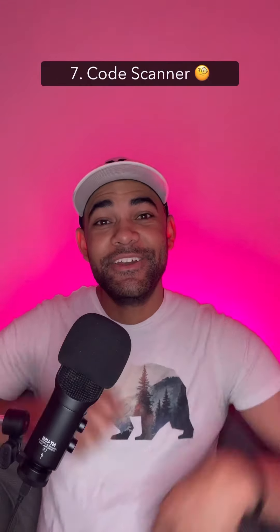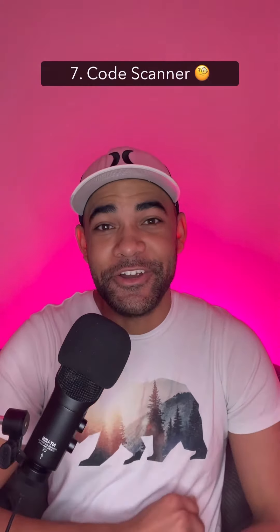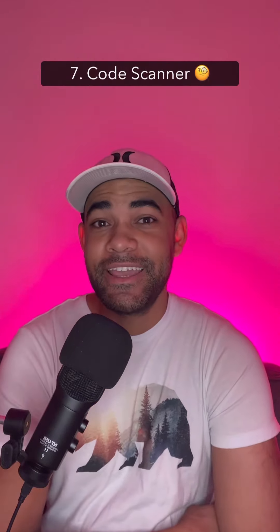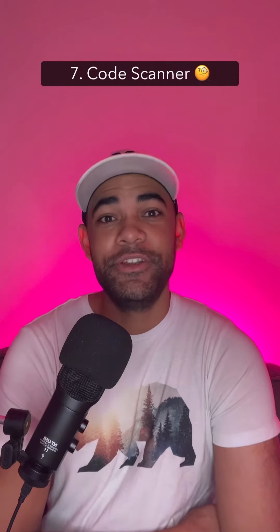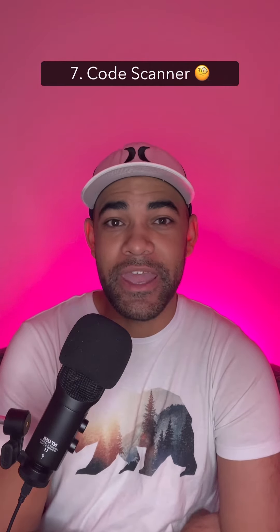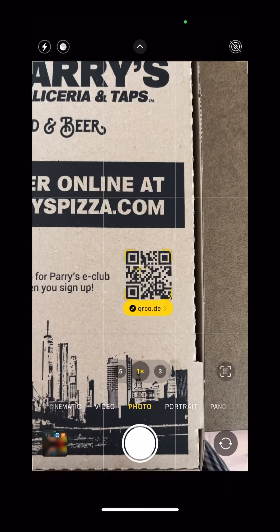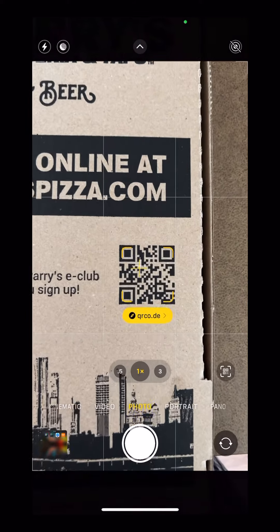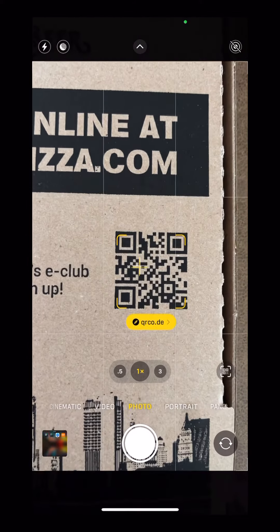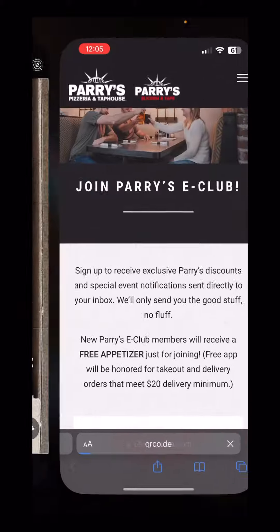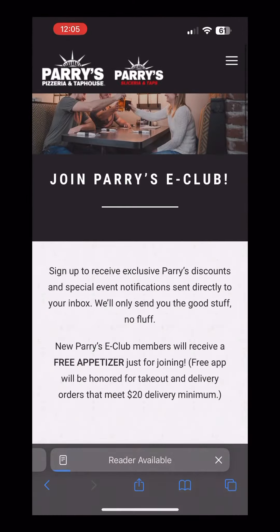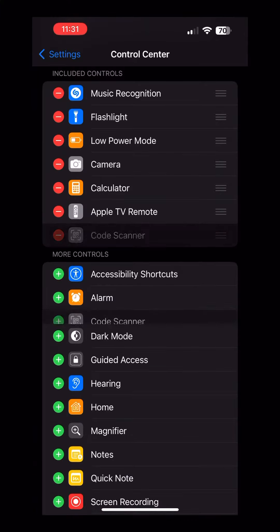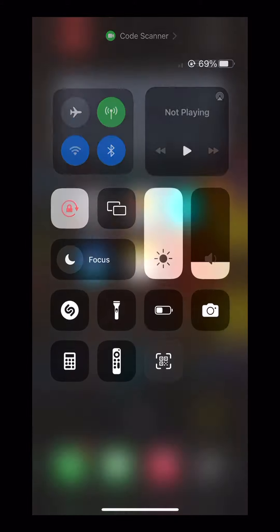Number seven: code scanner. Your iPhone can scan QR codes and other codes using your camera, but typically it requires you to hover over the QR code and then tap a little box with the website. If you add scanner to Control Center, it'll bring up a scanner tool that's easier to use just for this purpose.